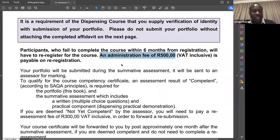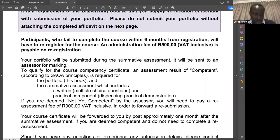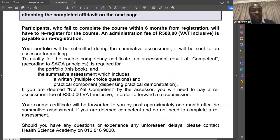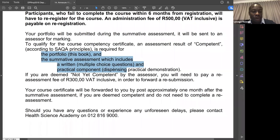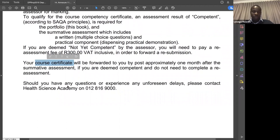Do it once and complete. At the end, you require a competency certificate issued by an external assessor. For them to assess you, they need your portfolio of evidence, the summative multiple choice assessment, and a practical component — an open book demonstration we are currently reviewing. If your documents and portfolio are not in order, you may be assessed as not yet competent and may reapply for reassessment, which includes an administration cost of 300 rands. Once assessed competent, you will receive your certificate within one month.